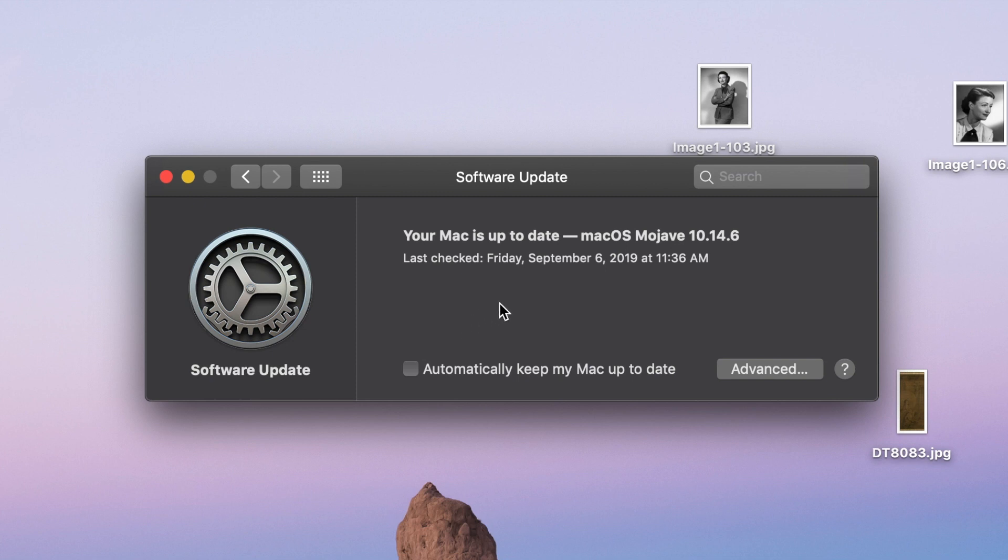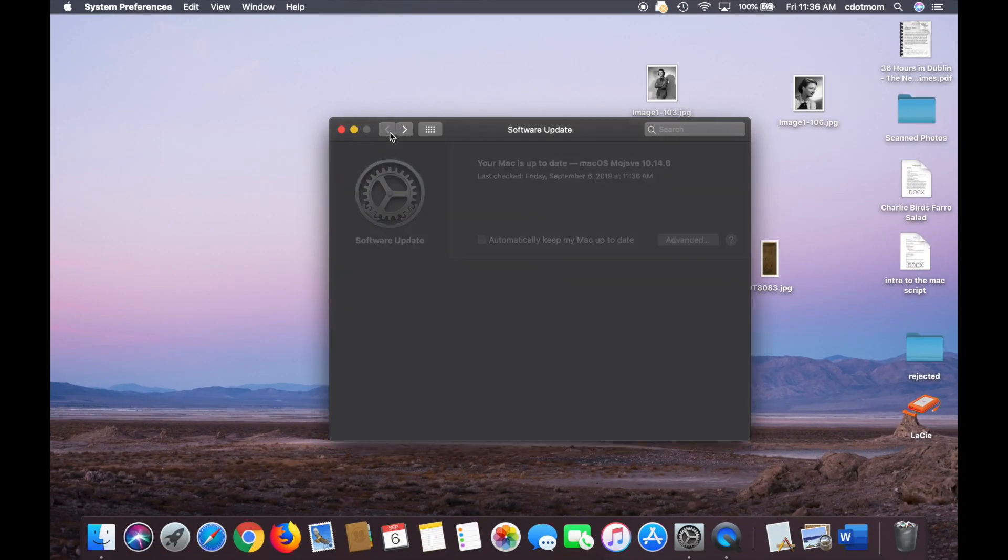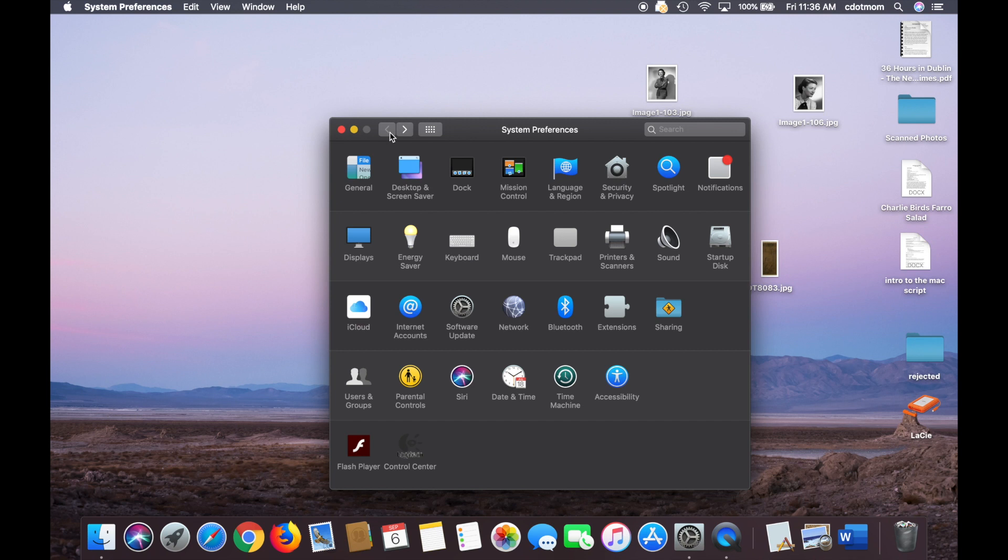But be sure and set yourself a reminder to turn them back on again when you're ready. It's not a good idea not to let your Mac update occasionally, just for your own safety.